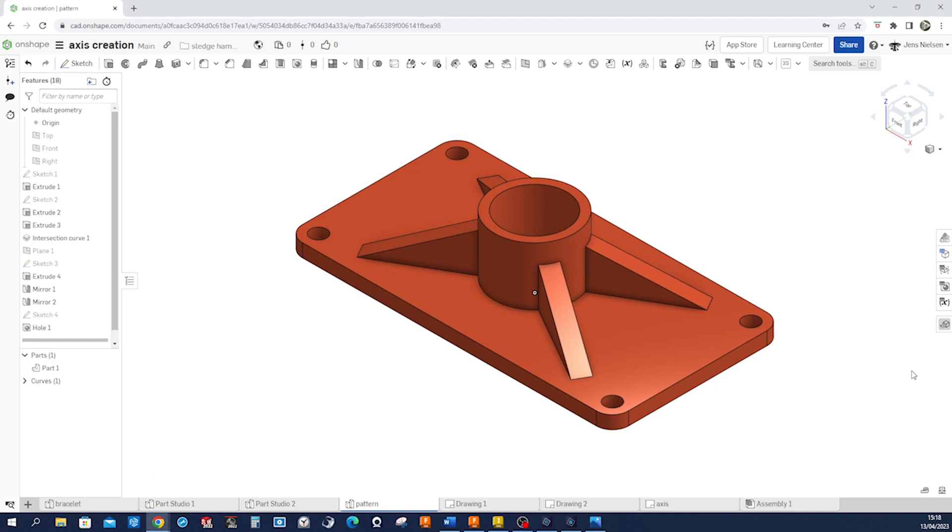Hi everyone, welcome back to my channel. In today's video we will model this body and have a look at axis creation with intersection curve of two planes.